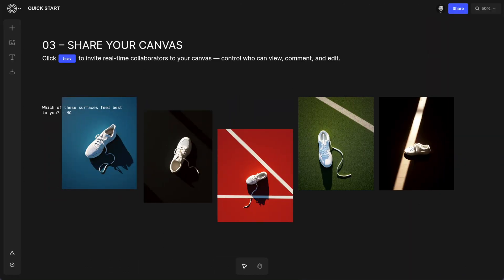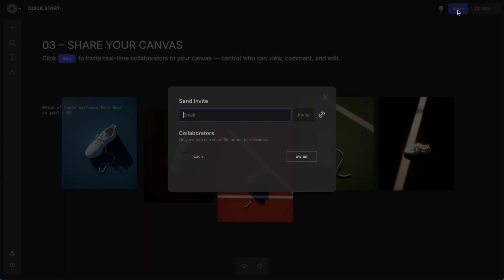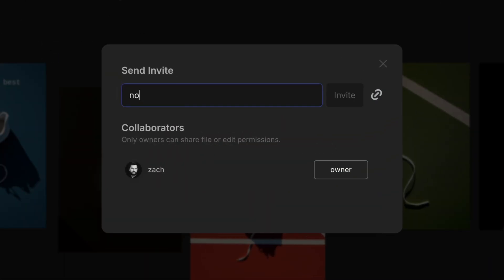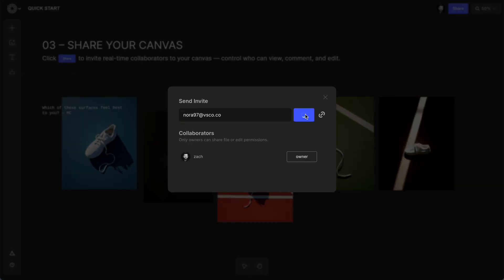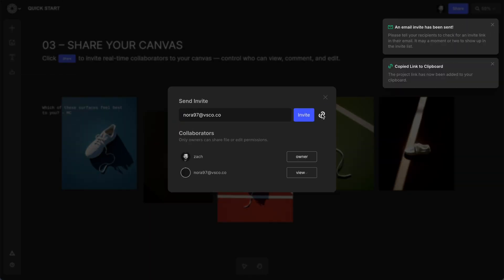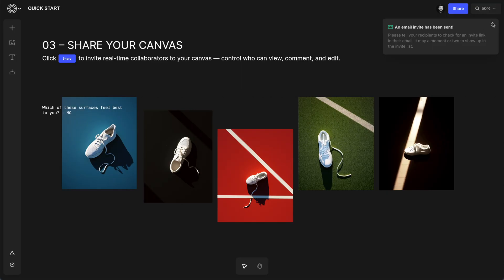Okay, so now we have a really clear concept, let's share this with some collaborators, like a client or maybe someone on your team at the photo shoot. I'll tap share and either send email invites or just get a shareable link to my project that I can send all of them.